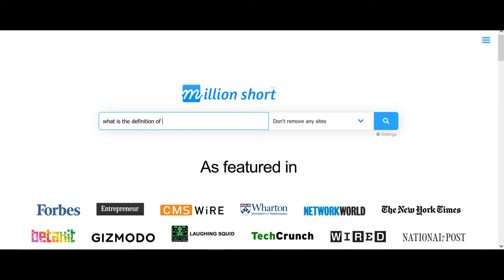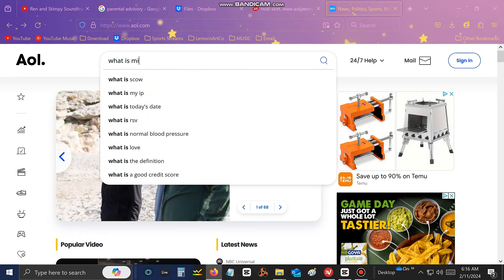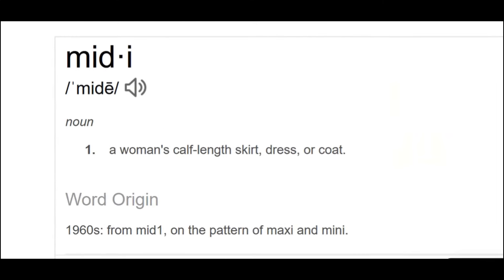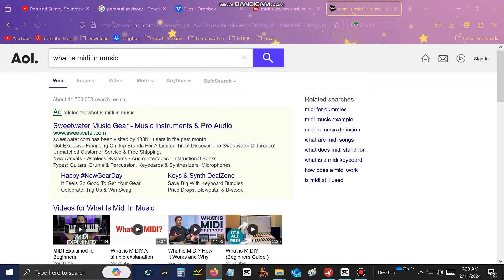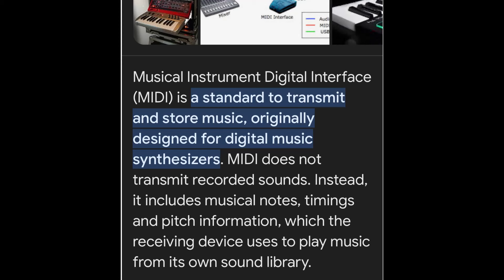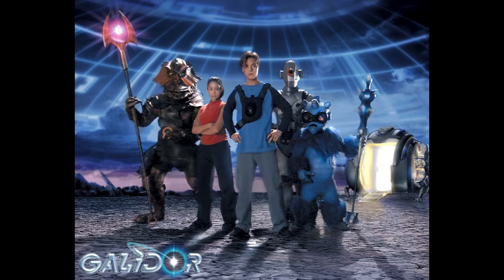According to millionshort.com, MIDI is... According to AOL.com, MIDI is a woman's cath— wait, that's not right. In the music world anyway, MIDI stands for Musical Instrument Digital Interface, which is a standard to transmit and store music originally designed for digital music synthesizers. Wow, that was a mouthful! Is this some kind of sci-fi movie? No!